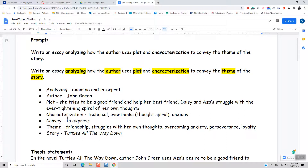Characterization. Characterization of Aza is that she's technical, she overthinks — which is what we call her thought spirals — she's anxious. And those are the traits that she seems to have throughout this excerpt.